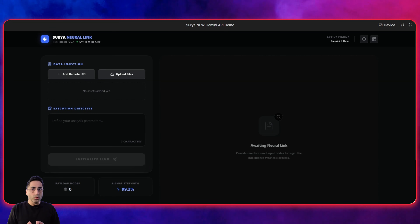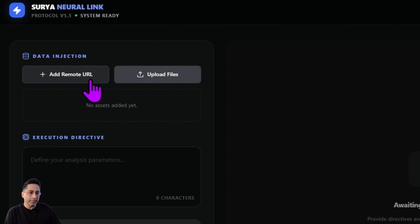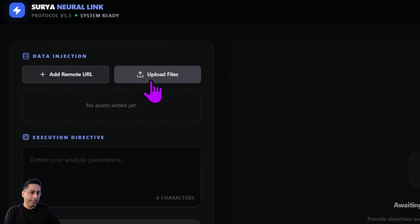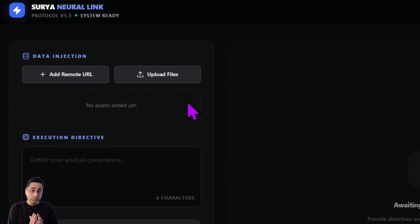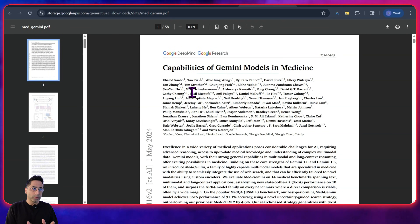I want to take you through the application so that you can see the changes for yourself. I built this app using Google AI Studio just to test out the API and explain the updates visually. If you see here, there are two data injection modes. The first one is the remote URL mode, and the second one is where you can upload files local to your computer. I'm going to start with the first one, pointing it to a public PDF documentation, and I'll share the link so you can try as well.